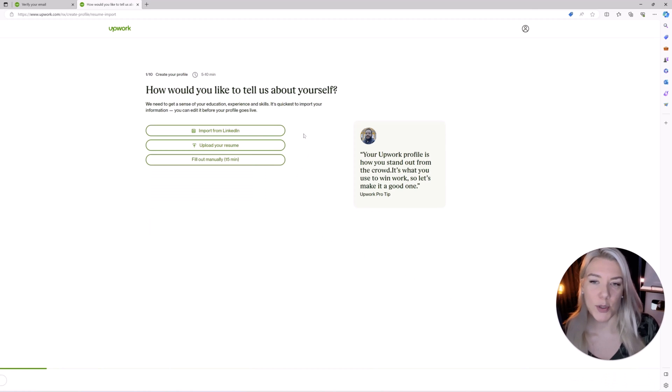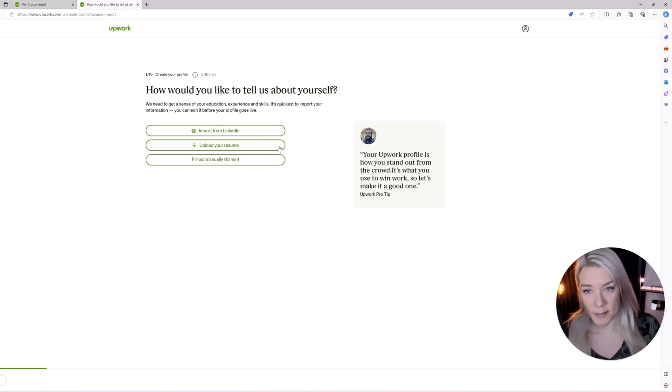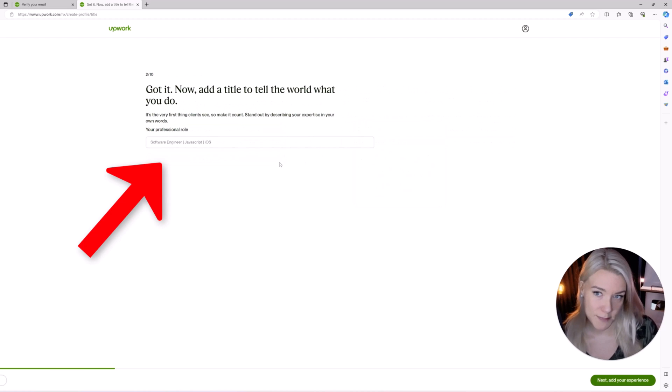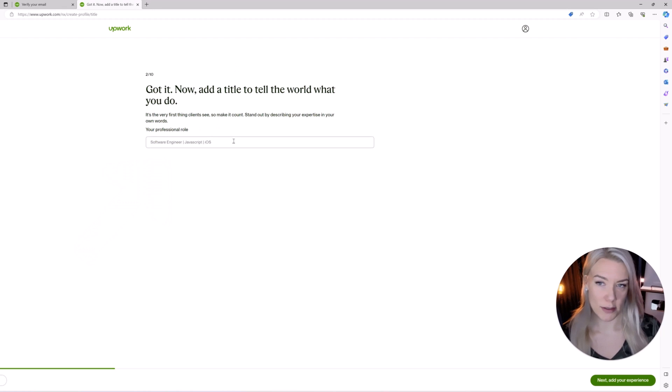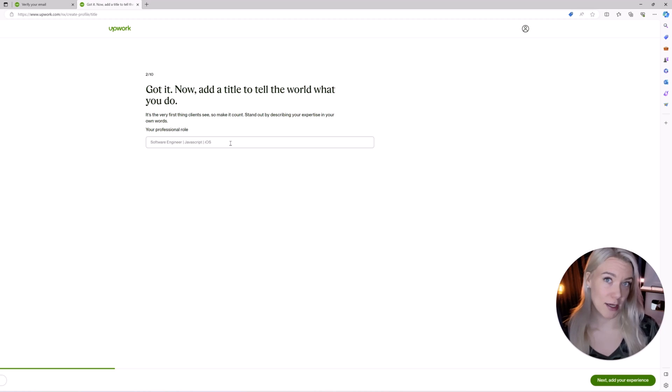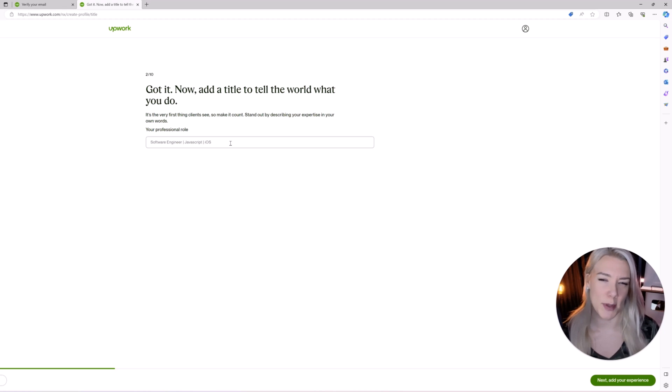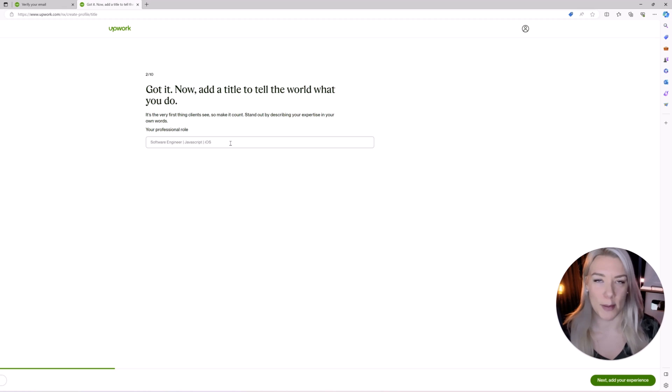So you can either import from LinkedIn or you can upload your resume or you can click on fill out manually. So when you're filling this out you're going to put in your professional role. Now this is something you can always change later on but when you are applying to be a freelancer on Upwork you want to make sure it looks really good because even though you can change it later you want your application to be accepted.